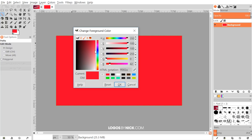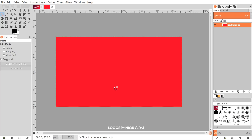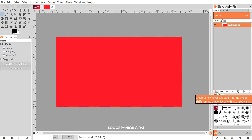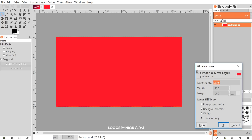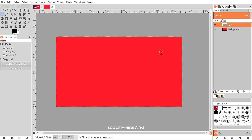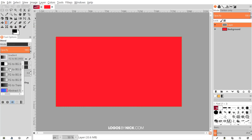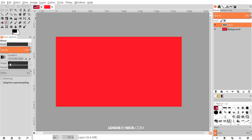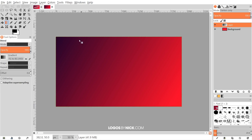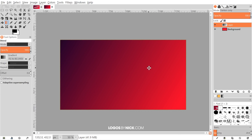I'm going to click on the foreground color again and change it back to black, then click OK. I'll create a new layer on top by clicking the button that says 'Create a new layer and add it to the image.' I'll choose Transparency, click OK, and set the mode of this layer to Darken Only. Then I'll grab the Blend tool, make sure Foreground to Background is selected, and set the shape to Linear.